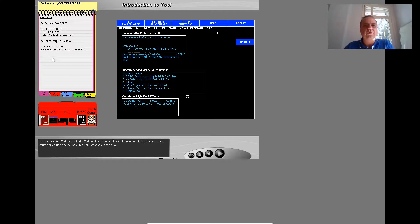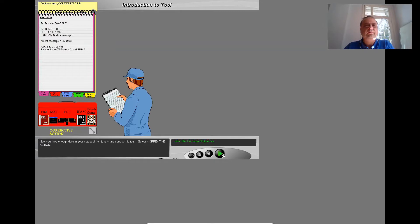Remember, during the lesson you must copy data from the tools into your notebook in this way. Now you have enough data in your notebook to identify and correct this fault. Select corrective action.